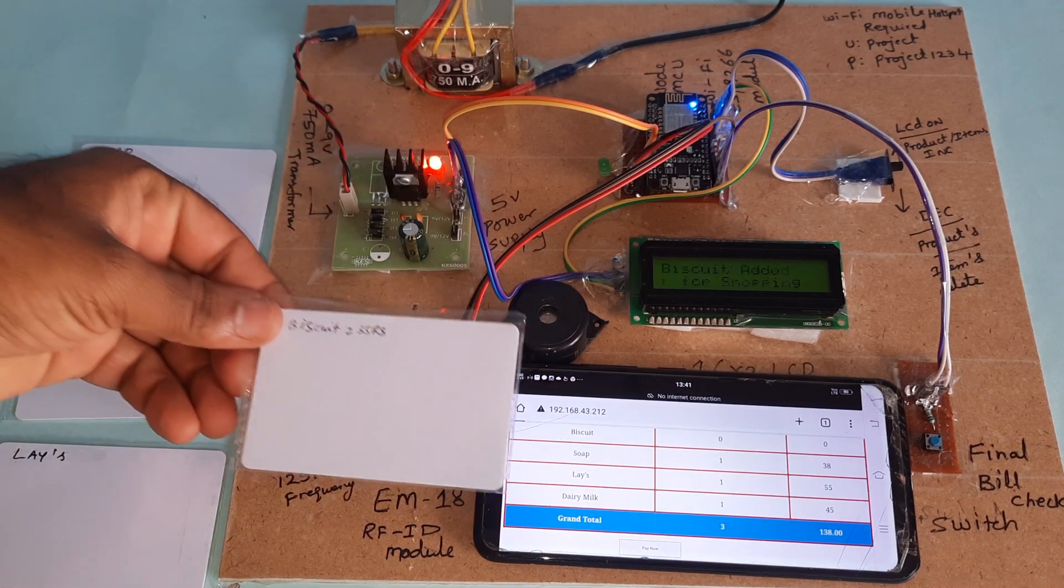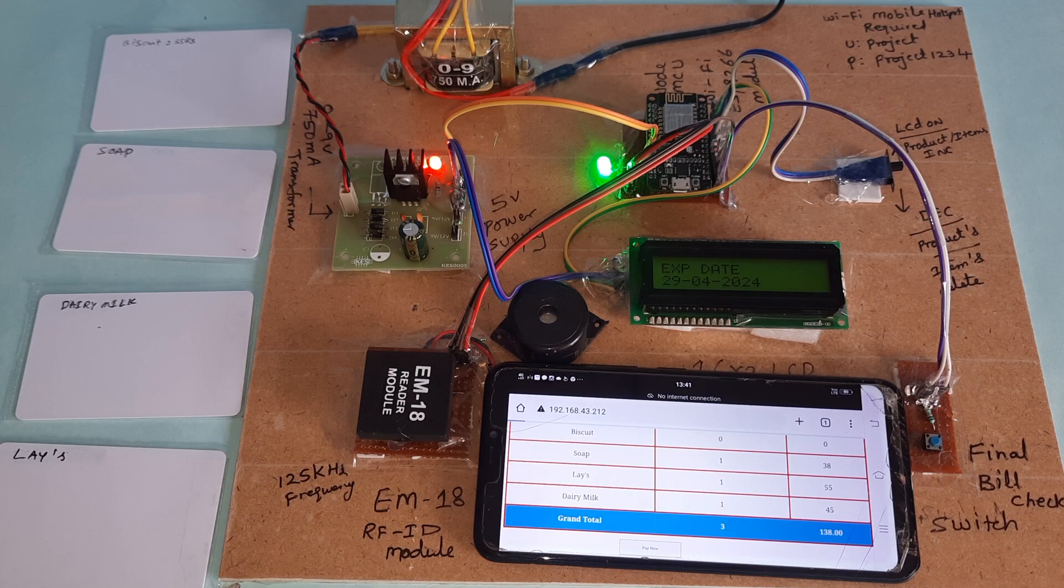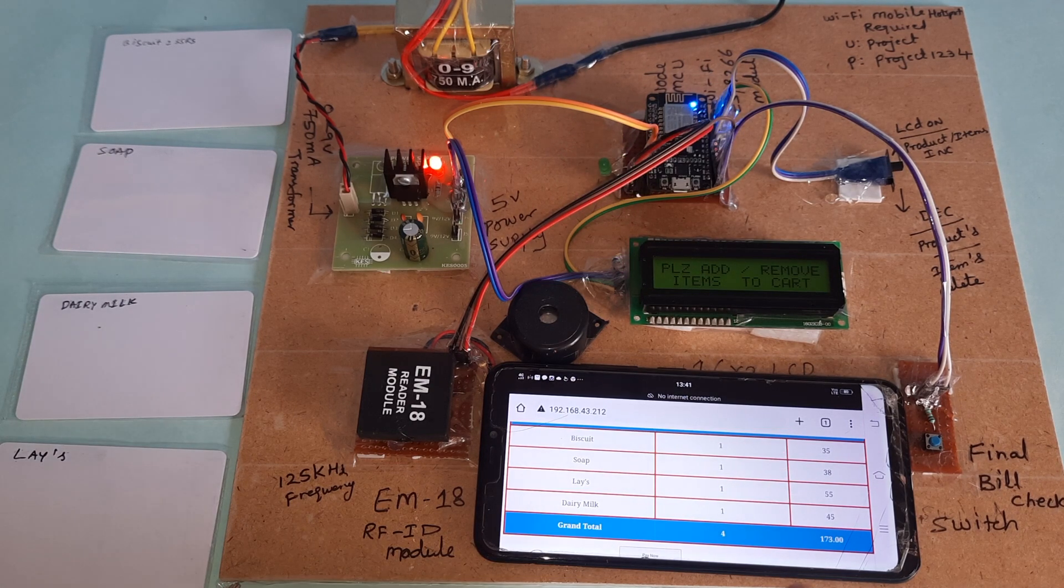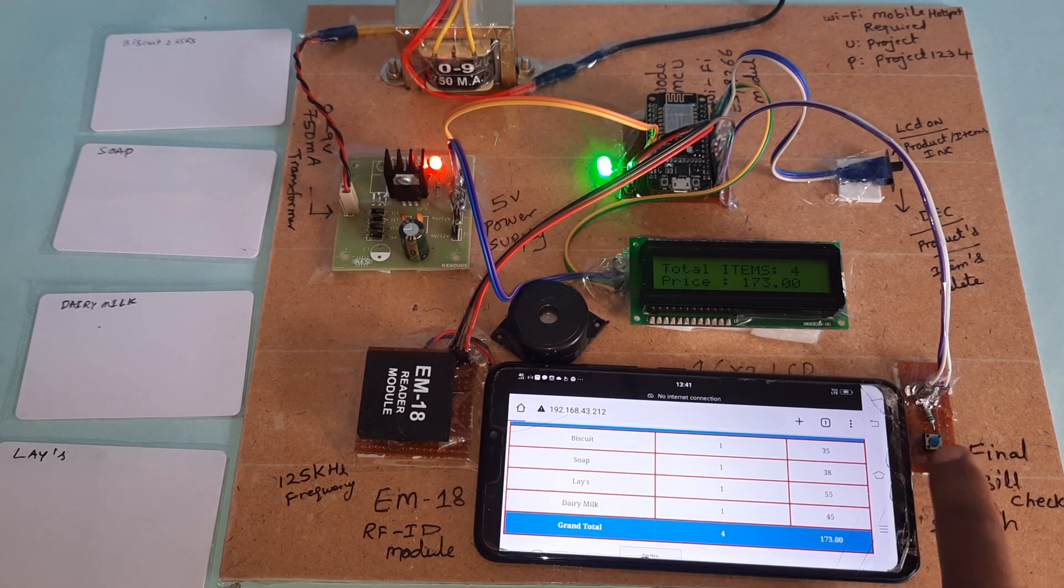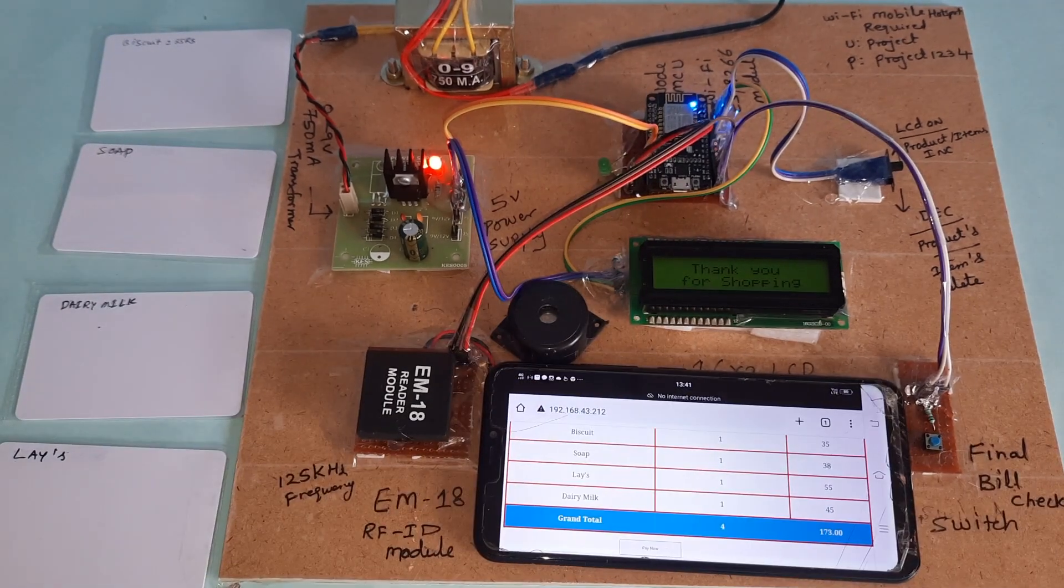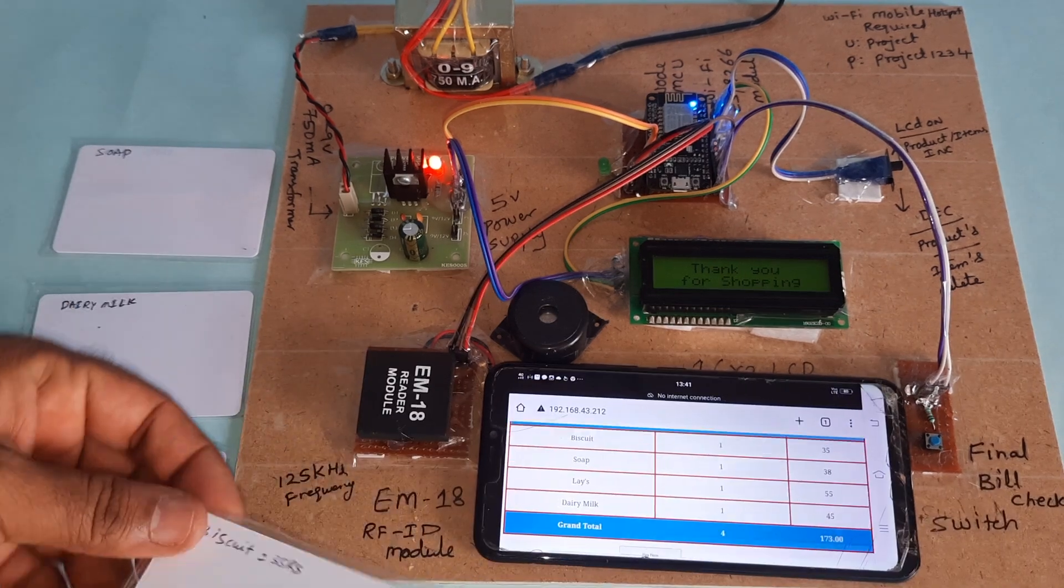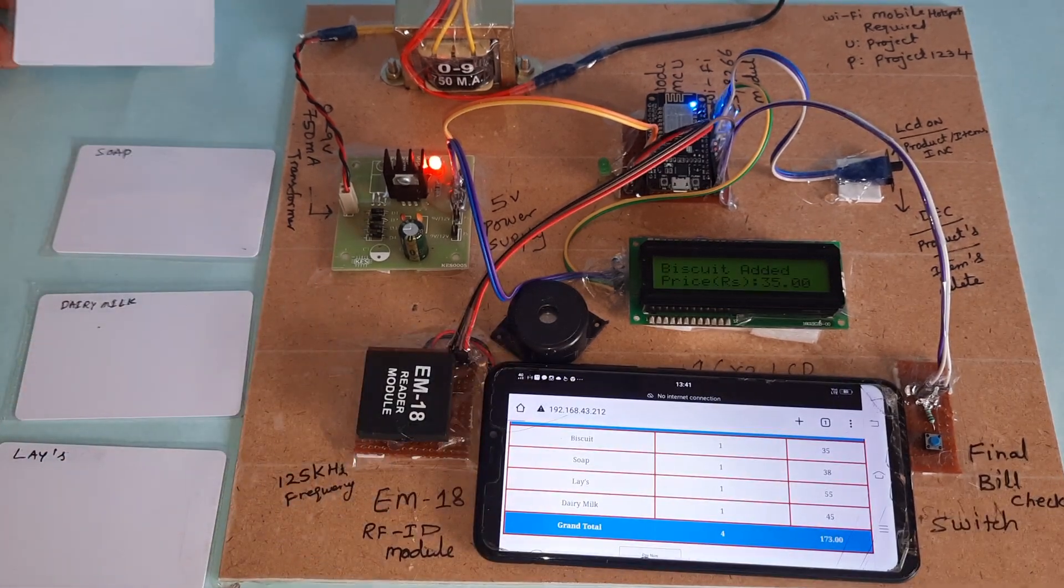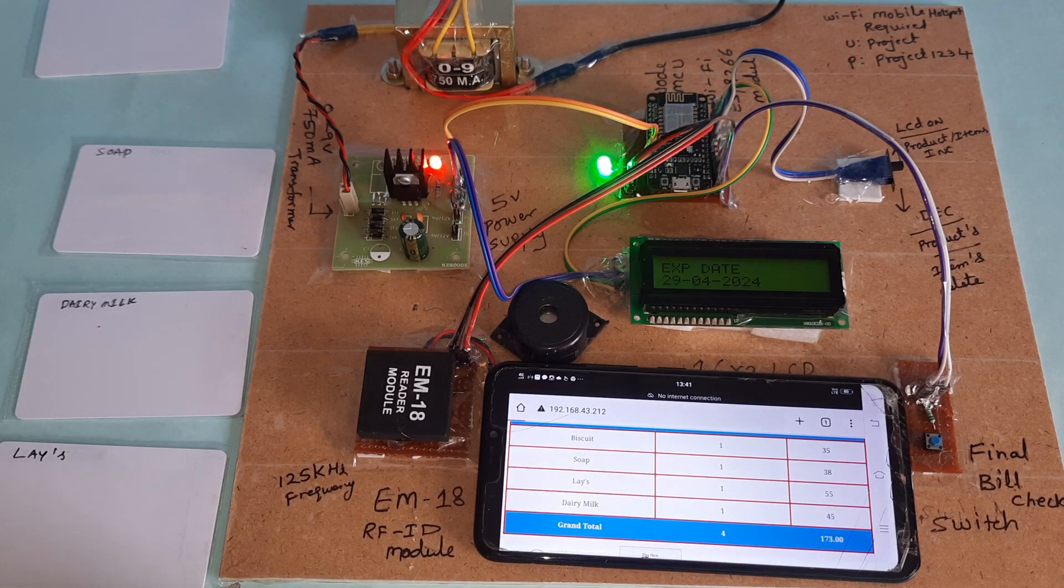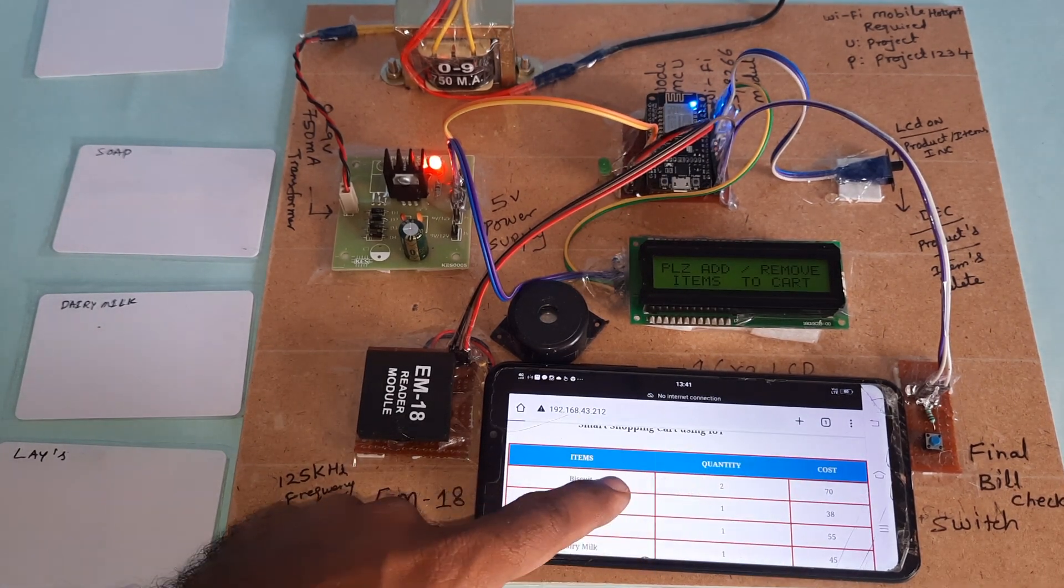Now I am going for the fourth item, biscuit, with expiry date. 173 total cost. If I am pressing this, four items, 173. Now I am going to add the items double, biscuit. Item one goes to item two, so quantity two.